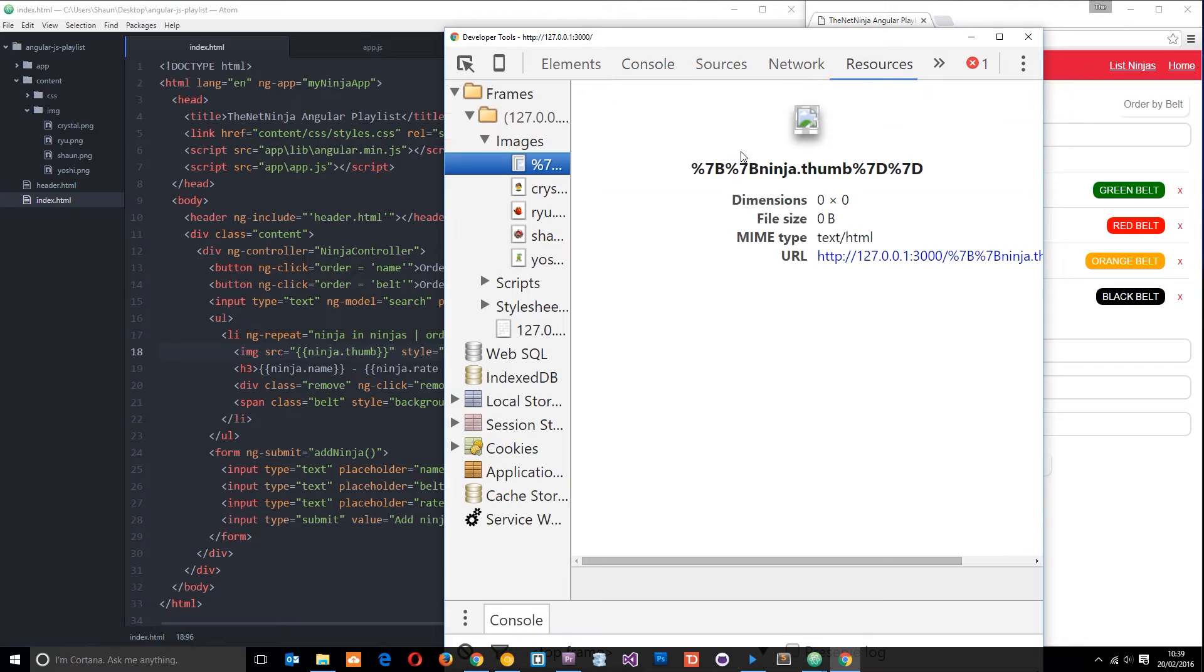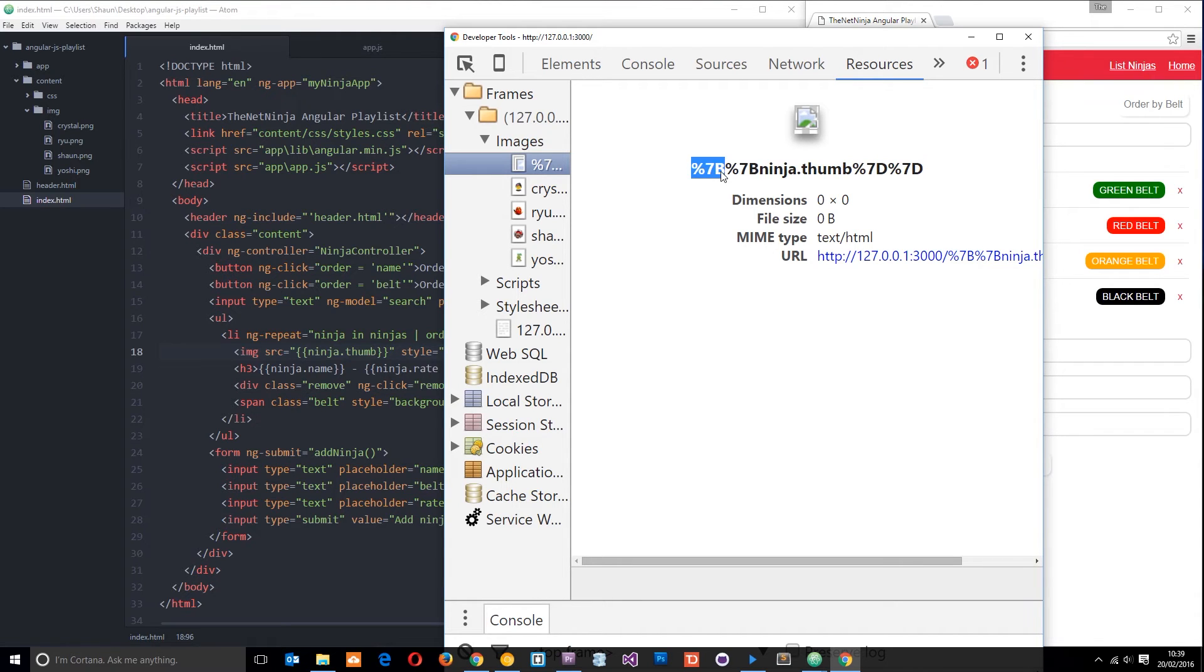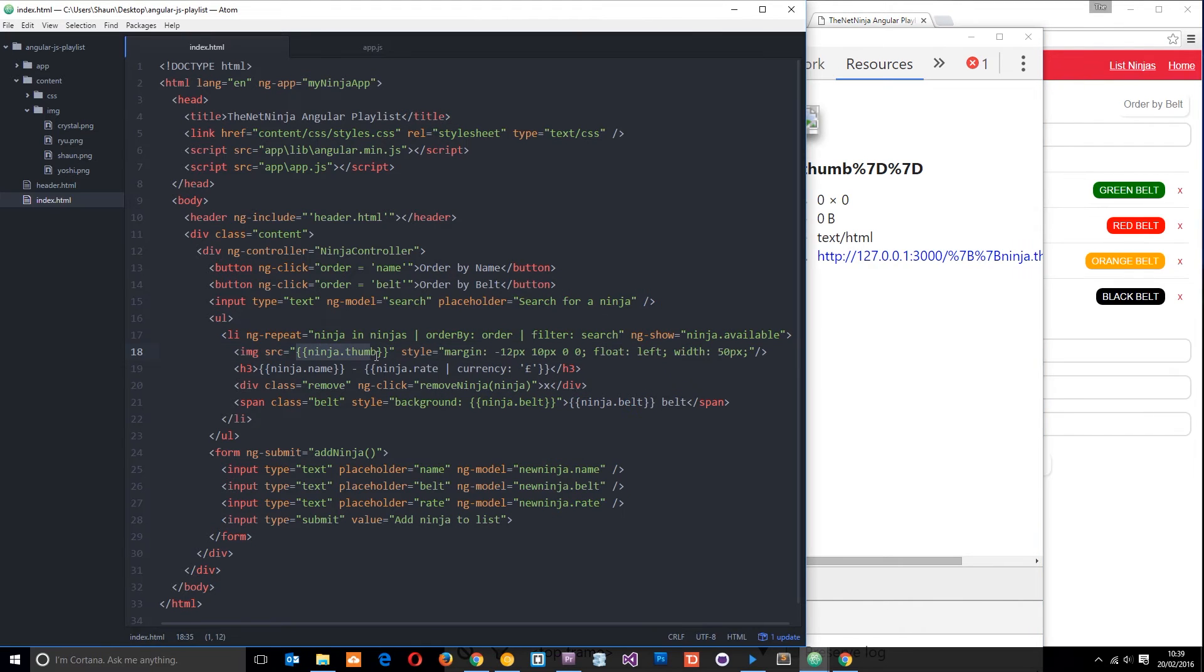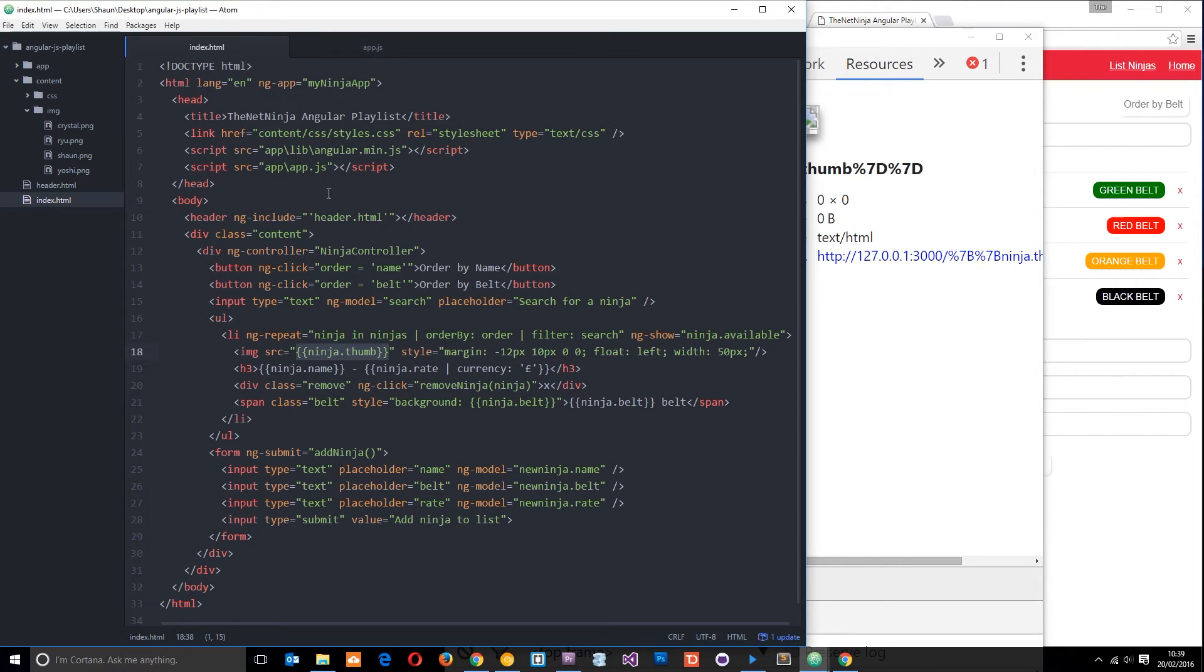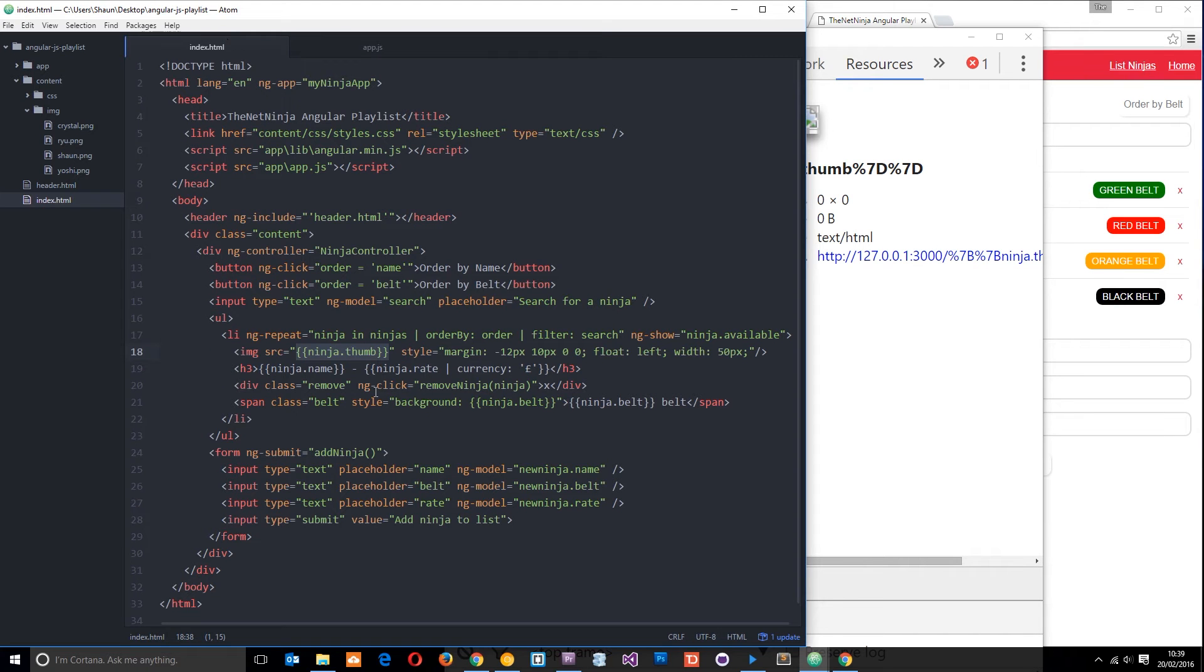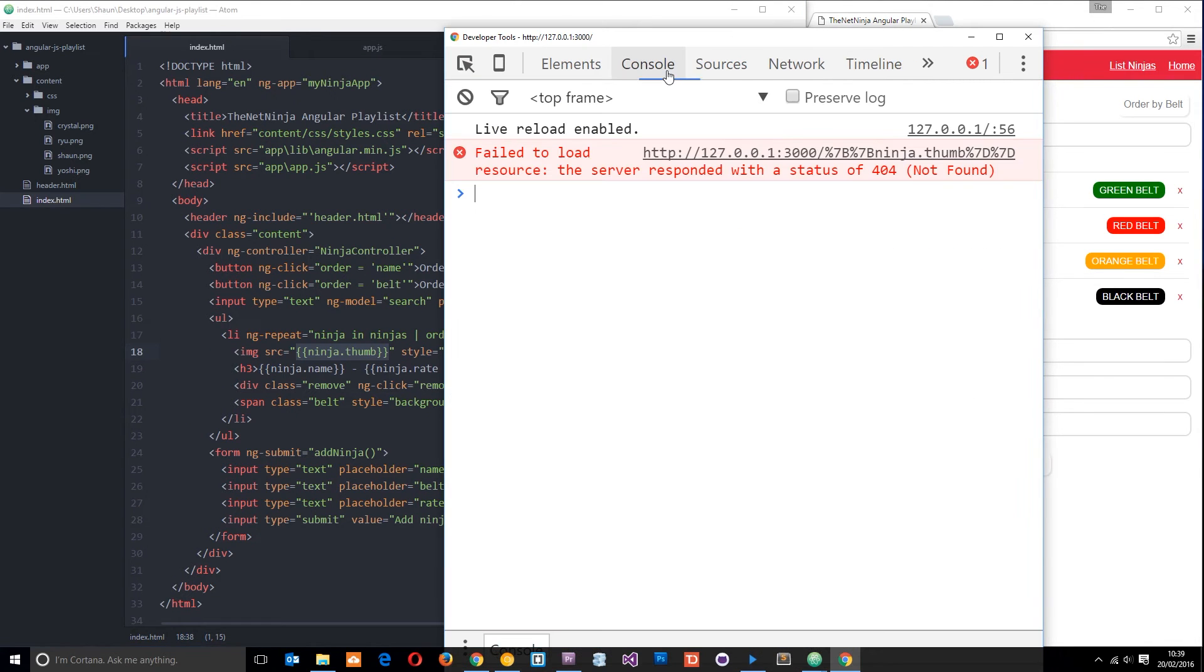What is that image? These curly braces and ninja.thumb represent the property we're trying to inject into the expression. The browser is actually trying to load this image—it thinks this is the source before Angular gets a chance to inject this property dynamically. We don't want errors in our code, so let's get rid of that.